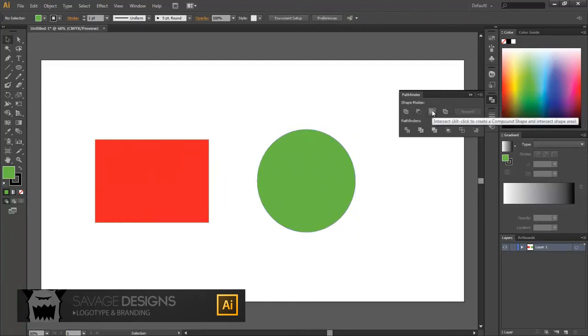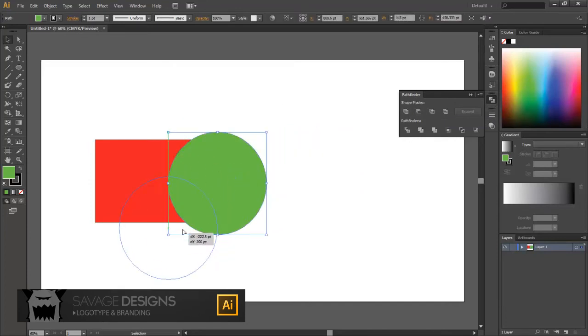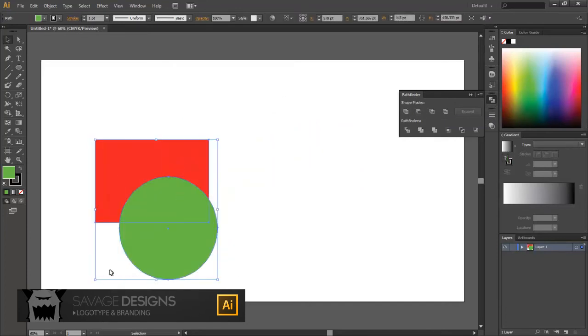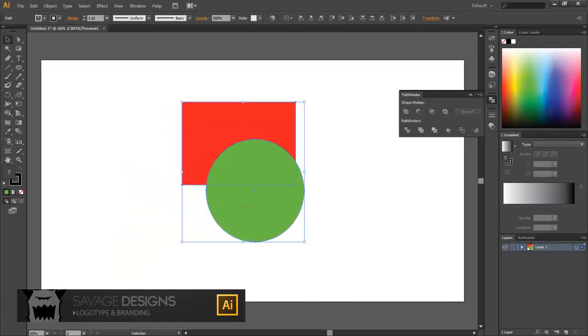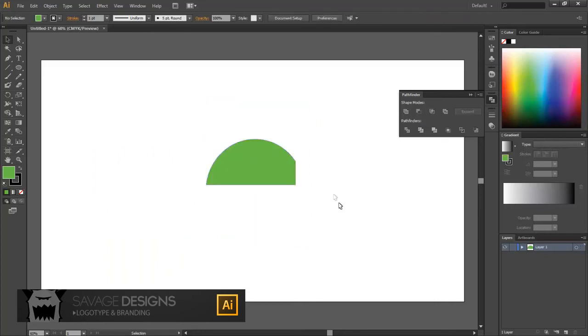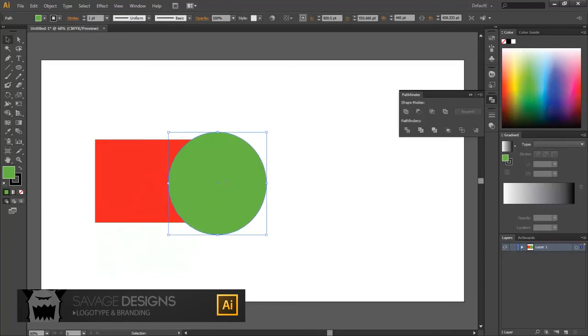Next, we've got the intersect. So the space that's intersecting with the two shapes is what will stay. So if I do it here, only this little region here is going to be visible, and the rest is going to disappear. So I never really use that one.